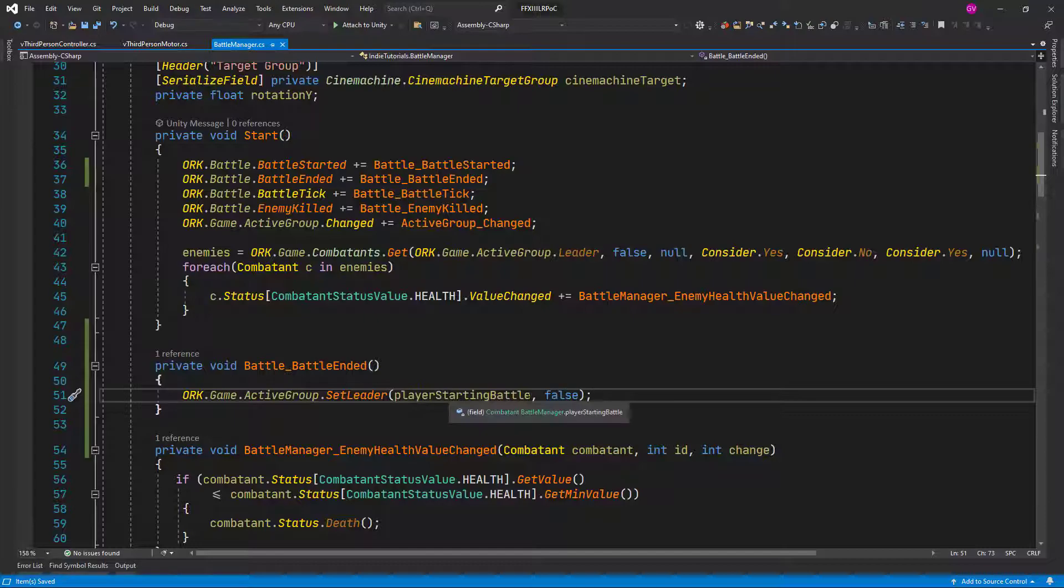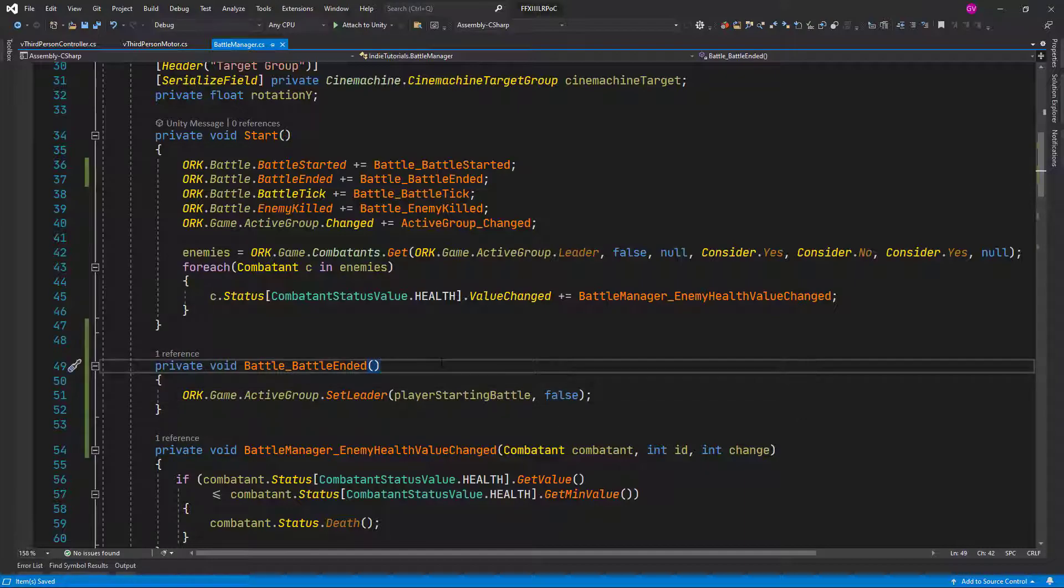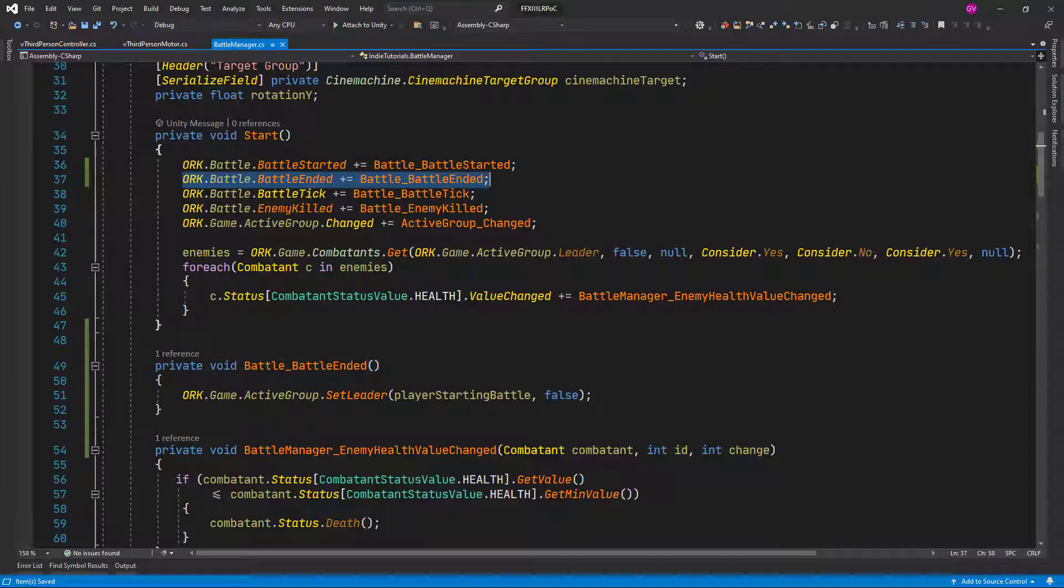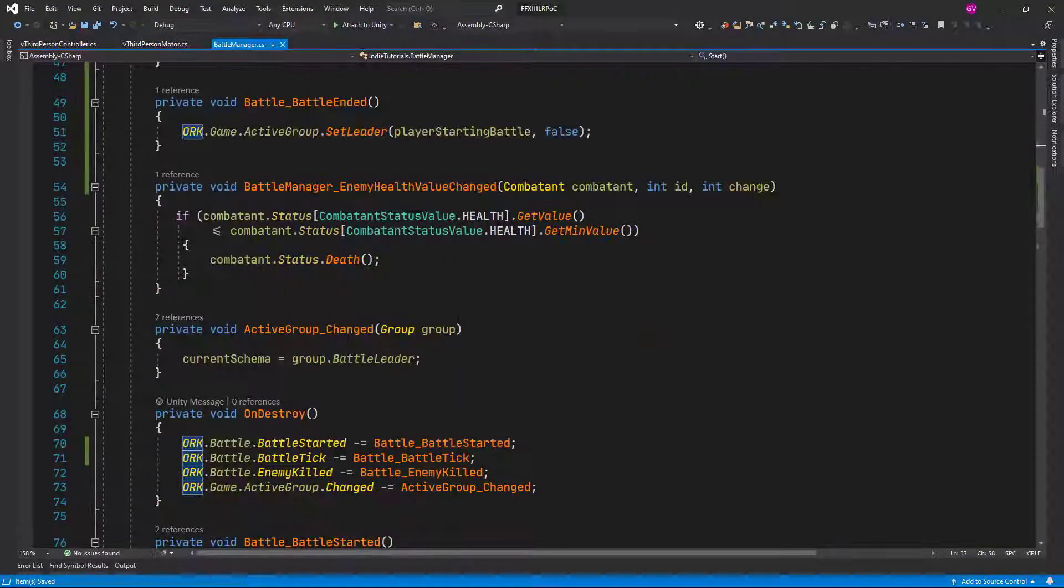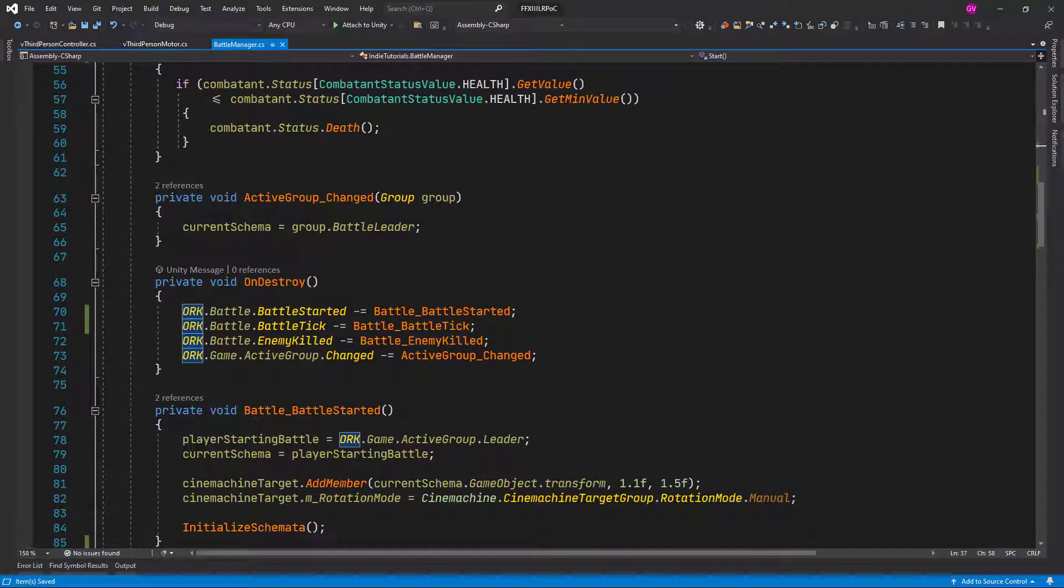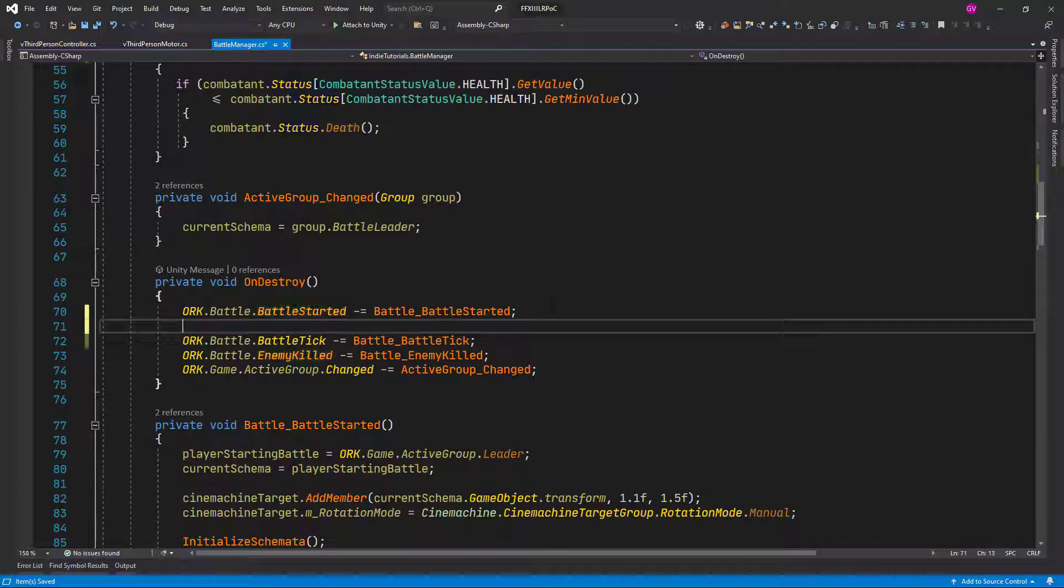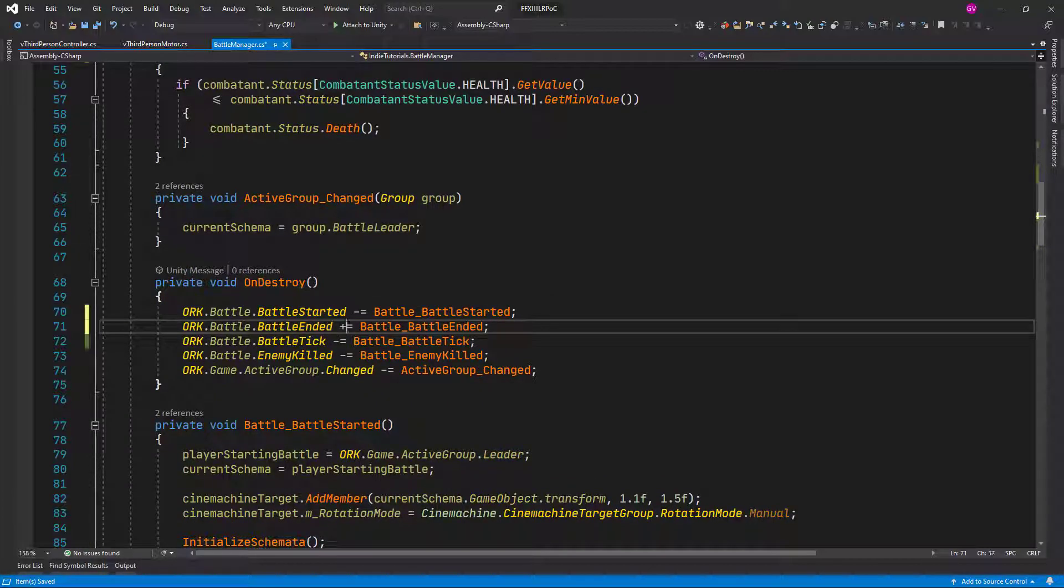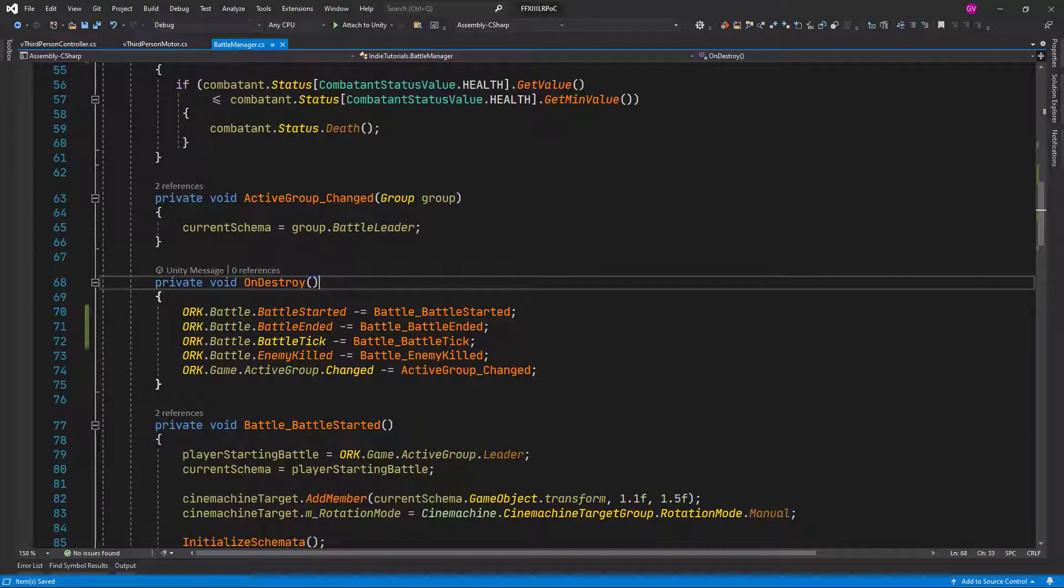And before leaving this script we want to register in the on destroy event method, not event. And let's click minus equal, there we go. Save the script.